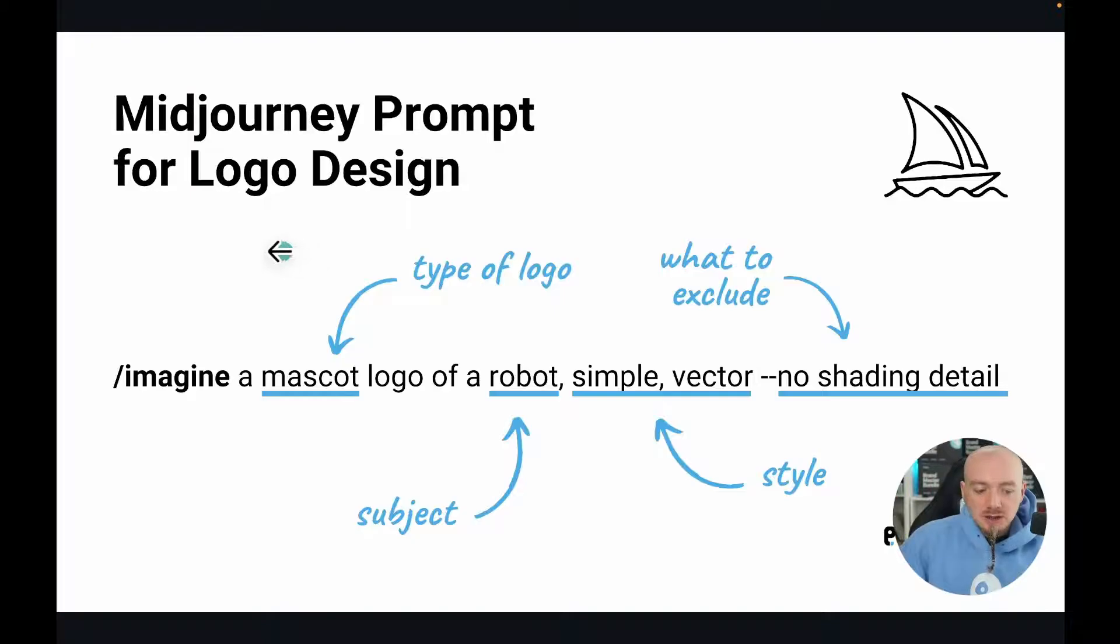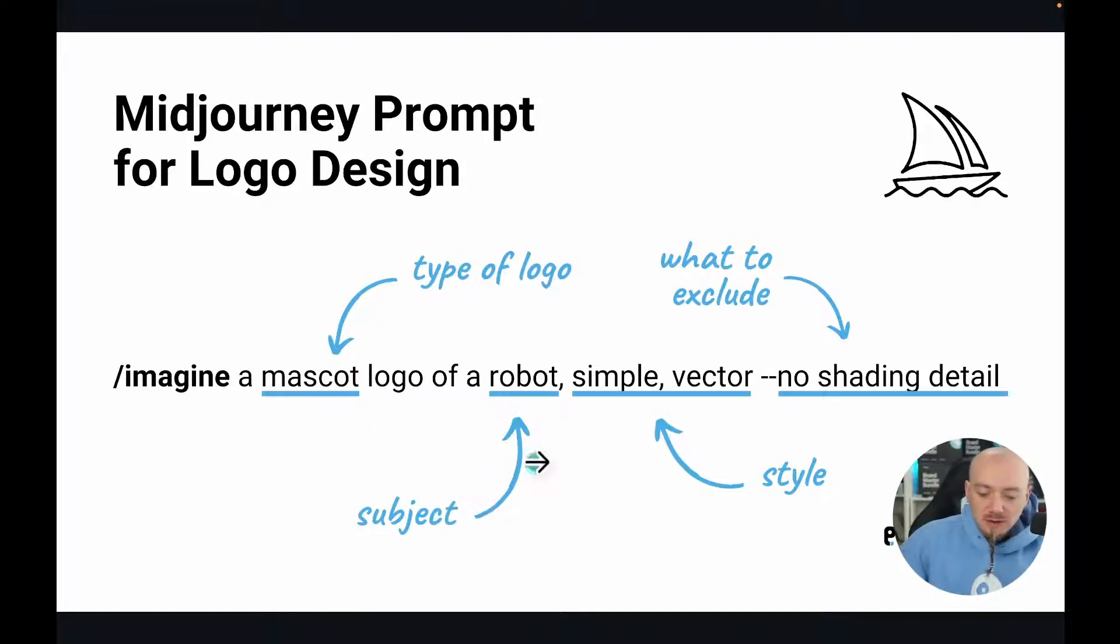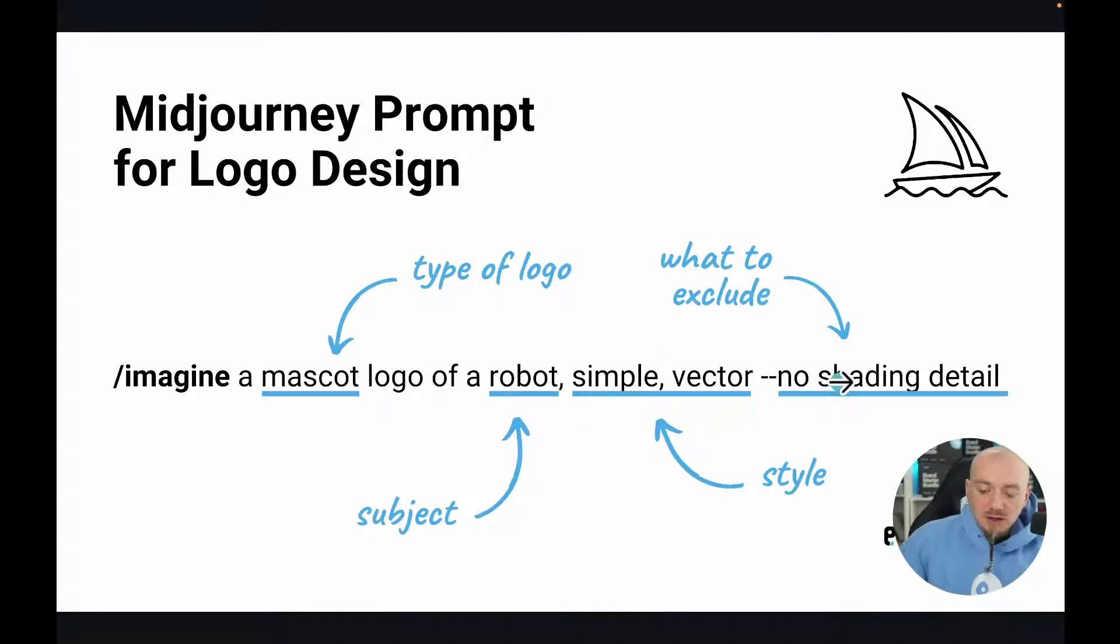Here is the general structure of your prompt. We always start with /imagine, then I suggest you indicate the type of logo you want, like mascot. You need the subject of your logo, for example a robot, the style you want, then dash dash what to exclude, like no shading details.